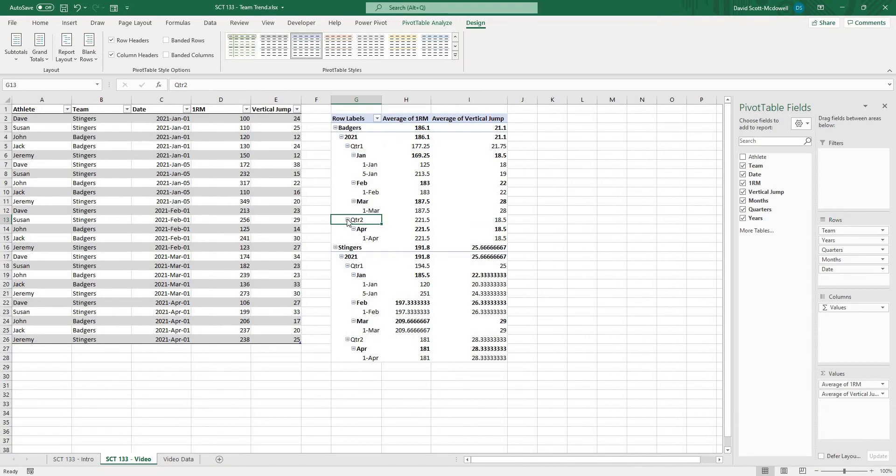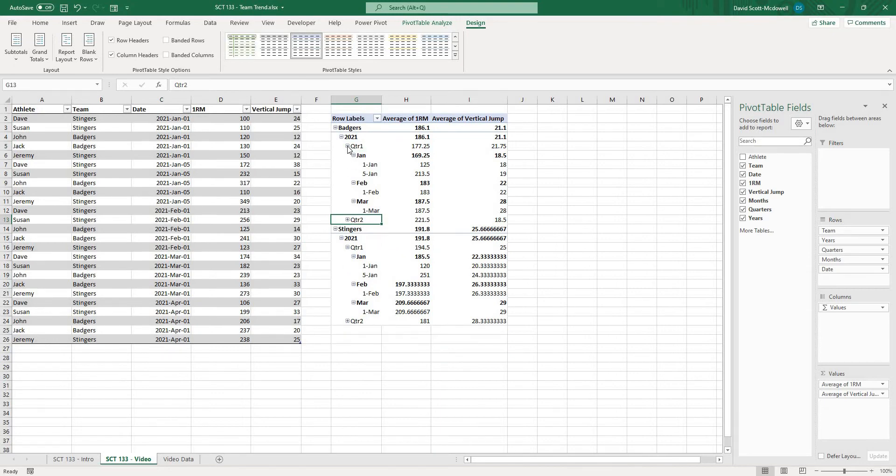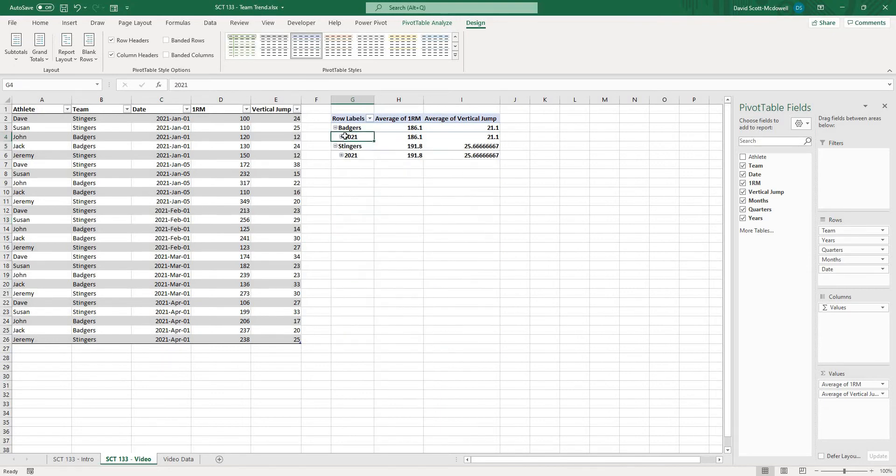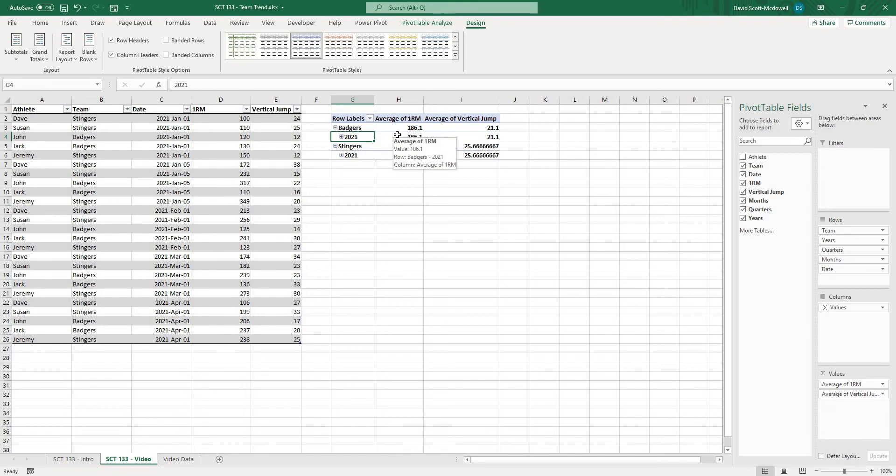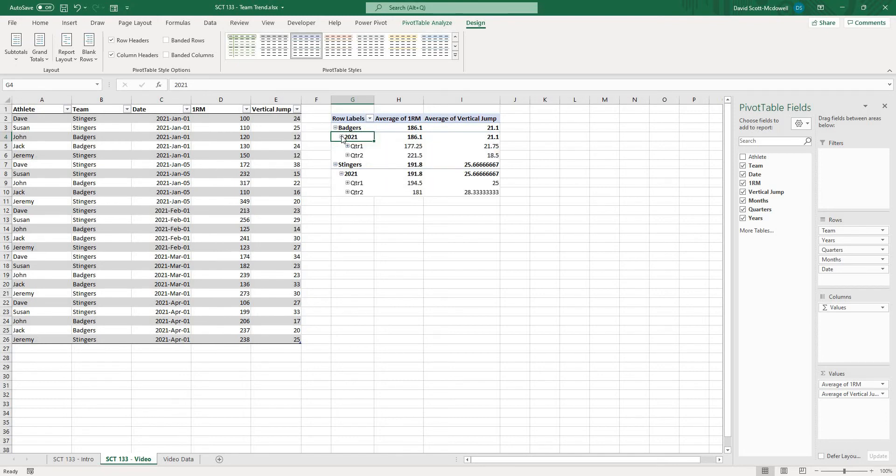or maybe we want to close that all the way down to the year if we have many years of data. So that's an easy way to start to break that down by the different time periods.